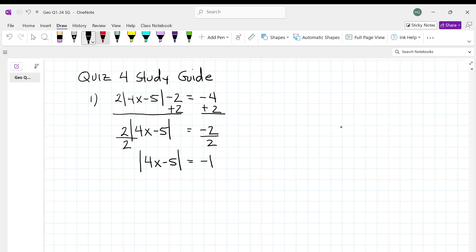And an absolute value can't be negative. So that's no solution.